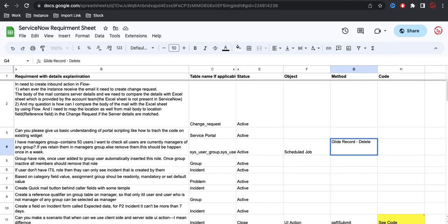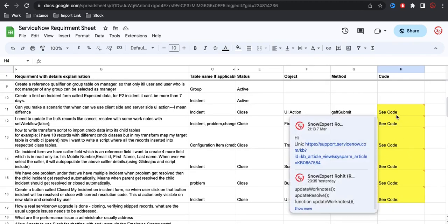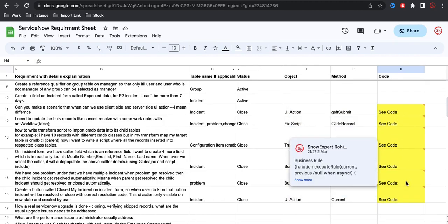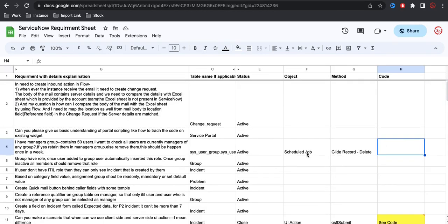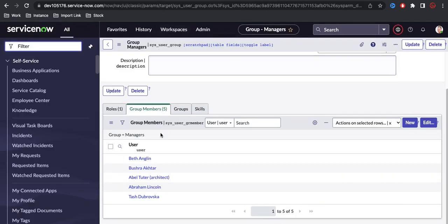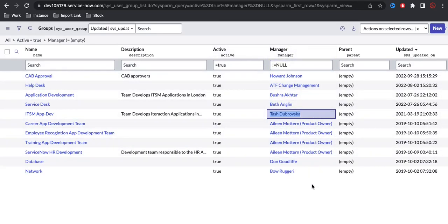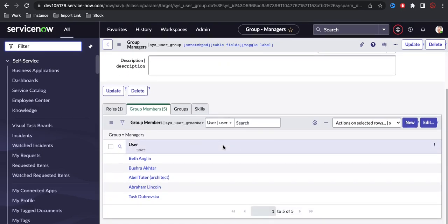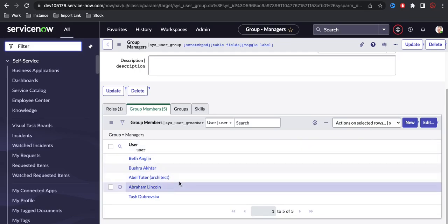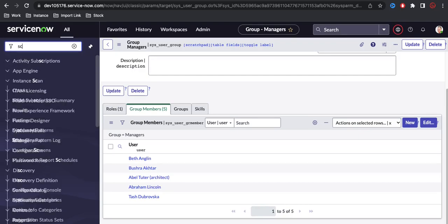The methods I'll use are the GlideRecord delete method and get method. If you see all the posts I've already done, sample code is available — you can go through and check sample code based on your requirement. Our requirement is to create a schedule job that picks all members of the group called 'managers', checks whether they are really part of that group, and if not removes them. In our case, Abel Tutor and Abraham Lincoln should be removed.